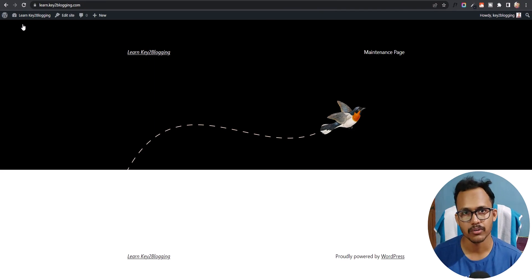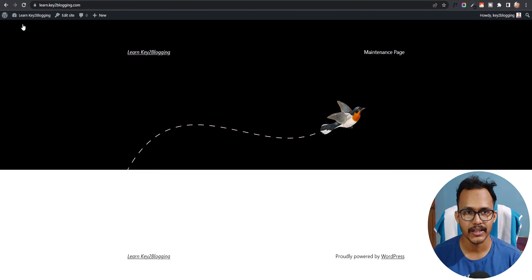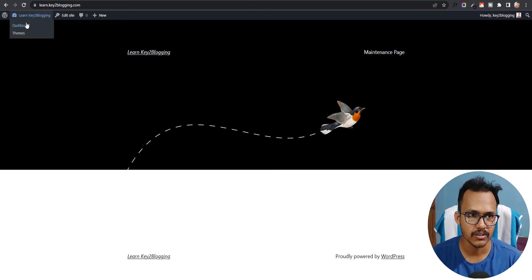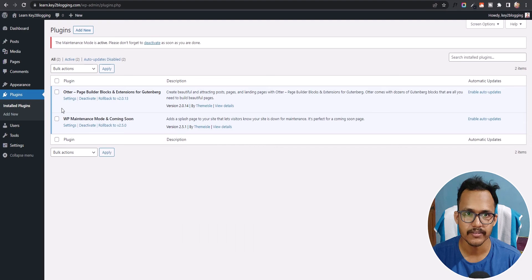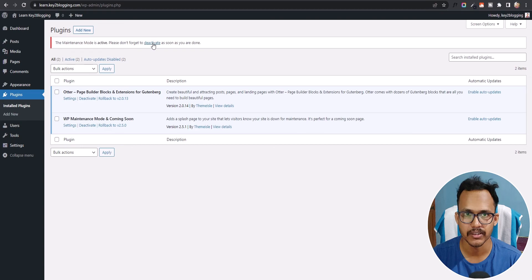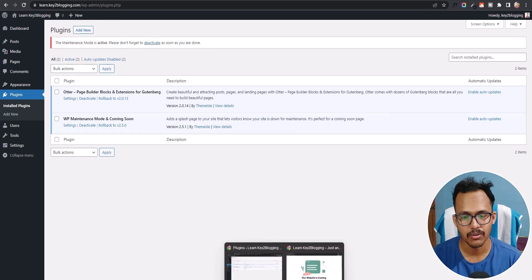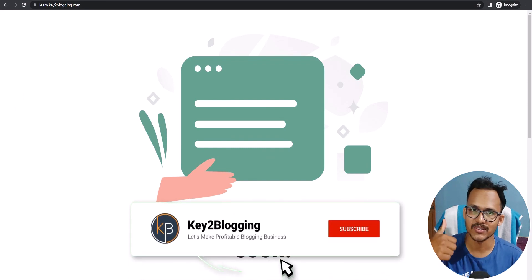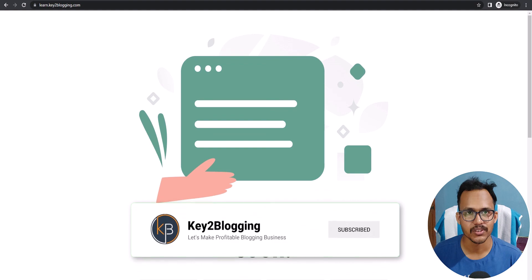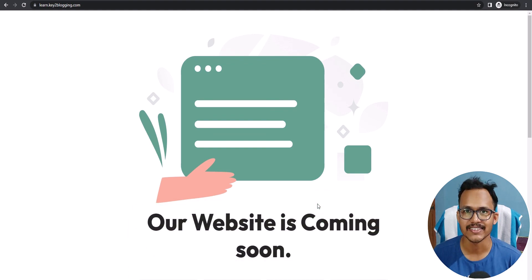In this way, you can put your website in maintenance mode or coming soon mode. After you finish the customization of your new WordPress website, go to the dashboard, then go to Plugins and delete these two plugins — that will deactivate your maintenance mode. You will also see a Deactivate button there. If you found this video helpful, make sure to hit the like button and subscribe to Key2Blogging for more upcoming videos. Thank you!